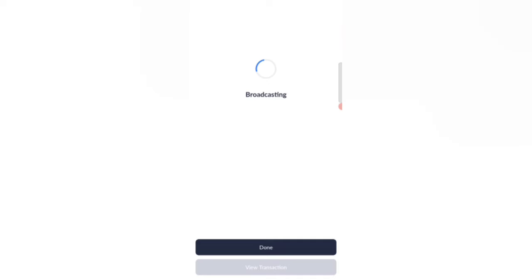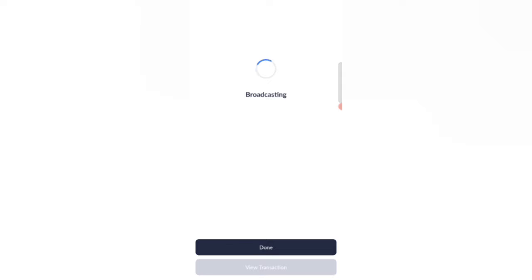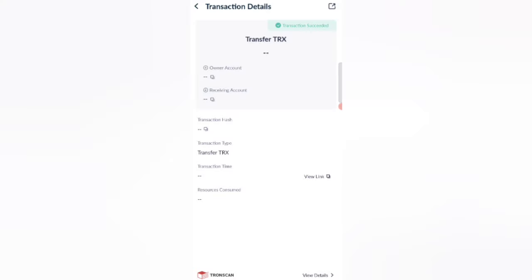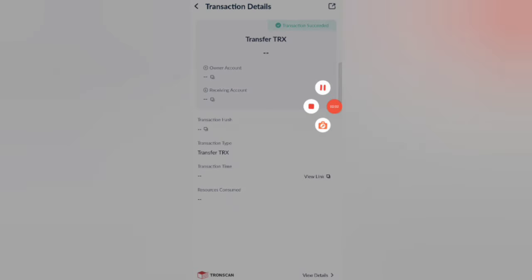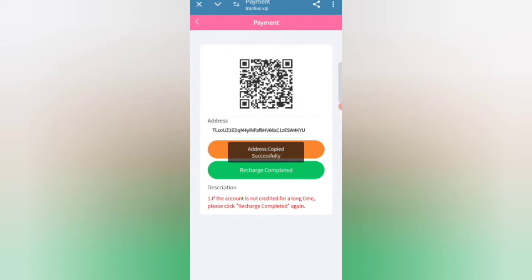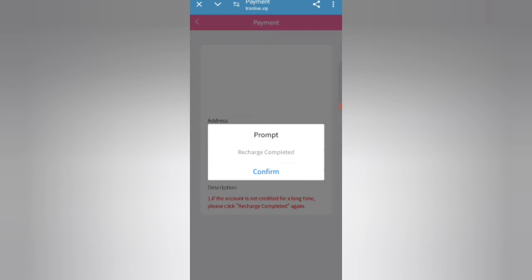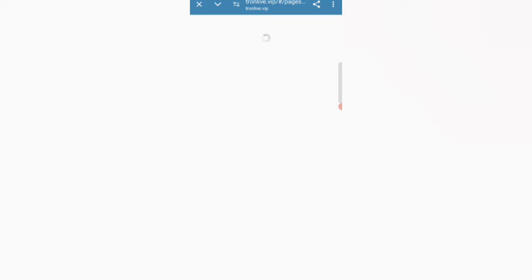The recharge is automatically broadcasting. Click on View Transaction to check. My 20 TRX recharge is successful. Go back to the website and click the Recharge Complete option, then click Confirm.